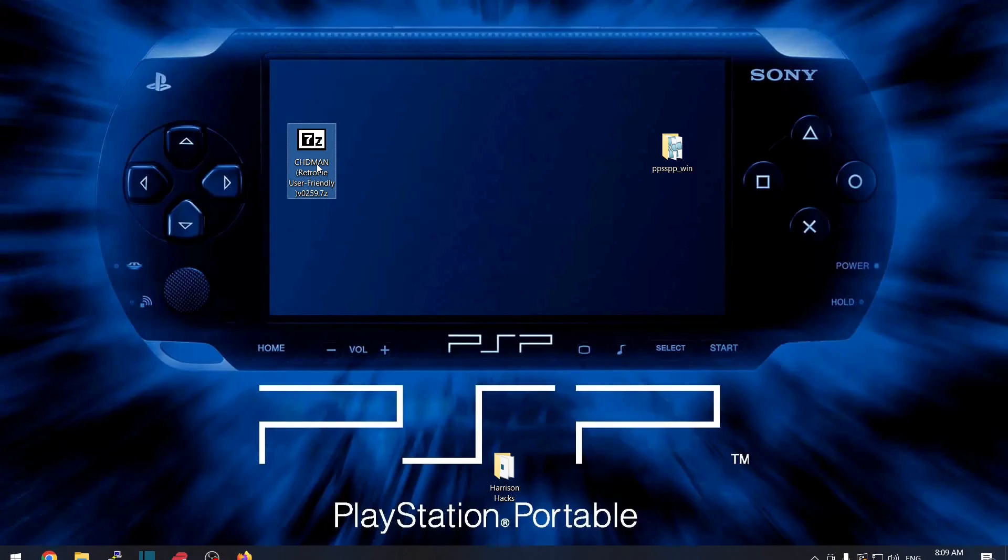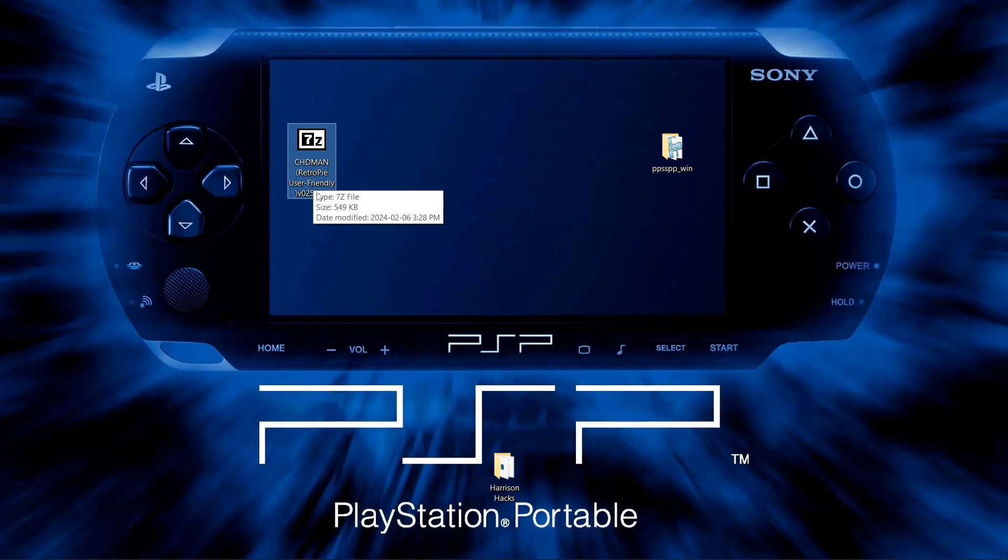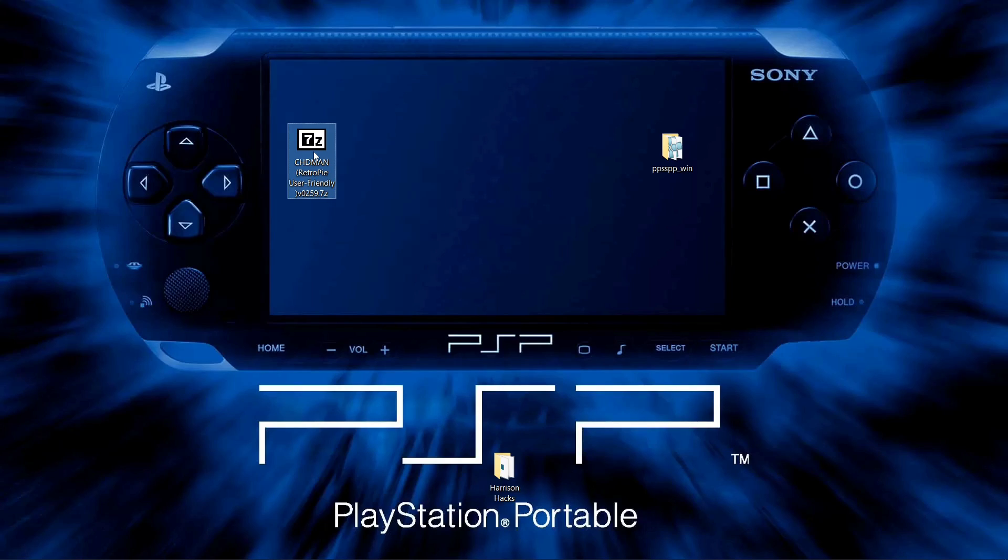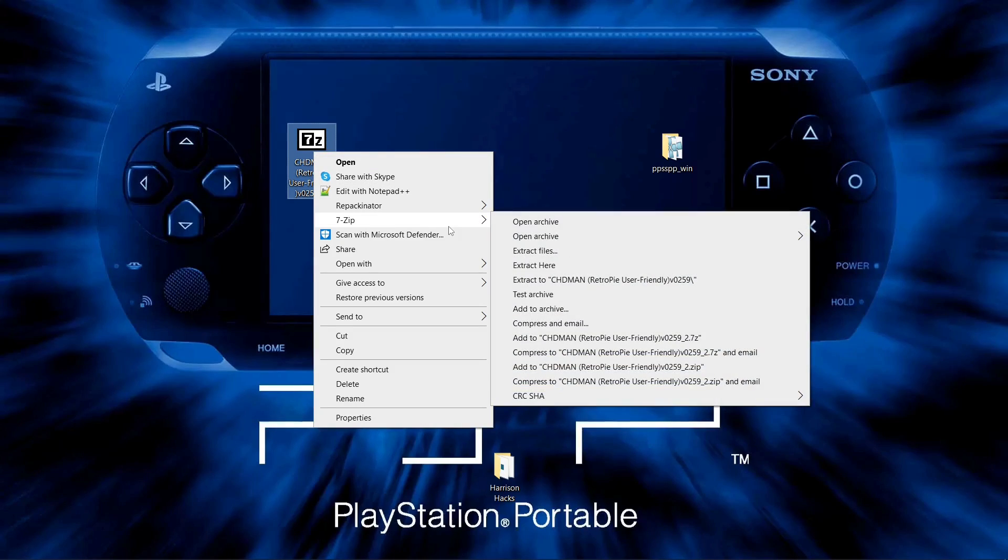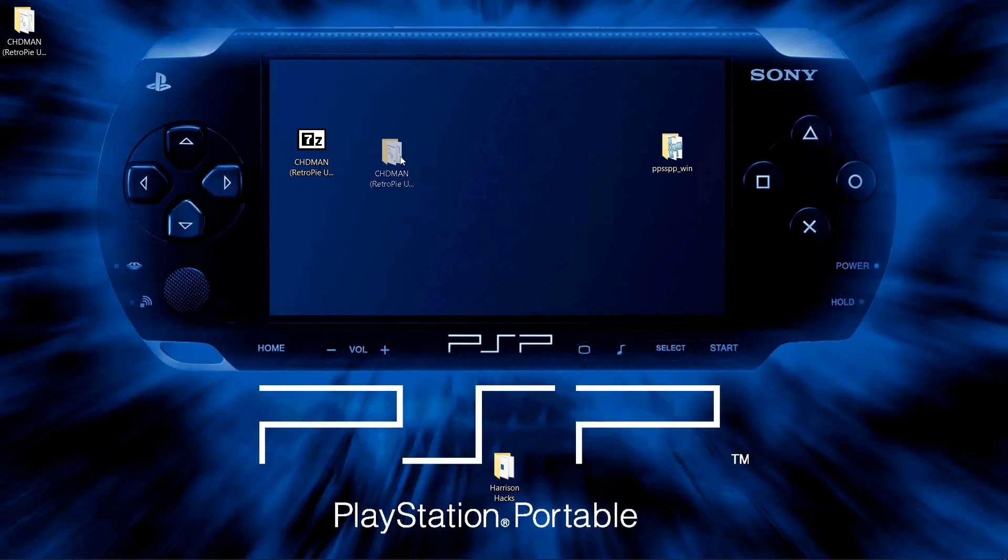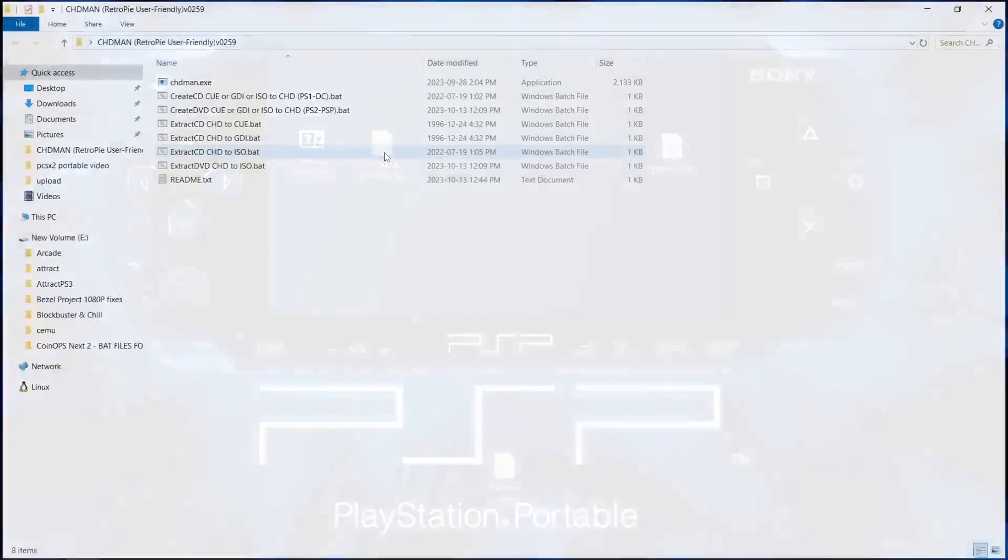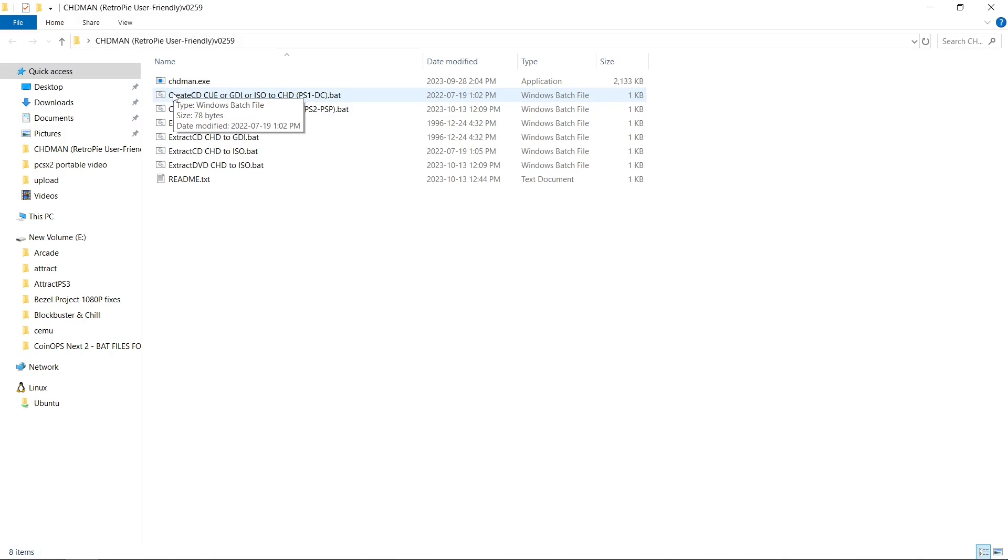So here we have our user-friendly. It says for RetroPie, but we can use it for Windows. So we're going to right-click, 7-zip, Extract here, and we'll have this folder. And we have a bunch of bat files in here. So we want to create CD, and you can do it from a QBIN file, a GDI file, or an ISO file. And that'll convert it to CHD for PS1, Dreamcast, so on.